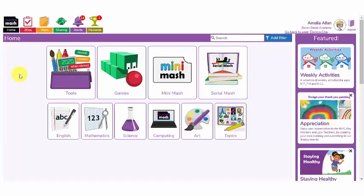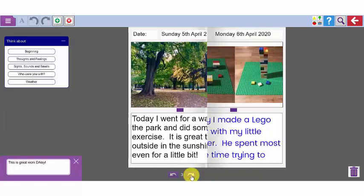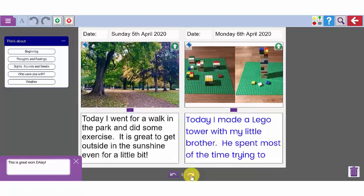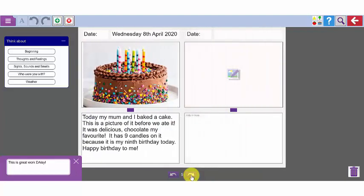Welcome to the Purple Mash for Parents webinars. In this webinar we're going to look at how your children can create a daily or weekly diary. It's so much fun using the tools and the templates in Purple Mash.